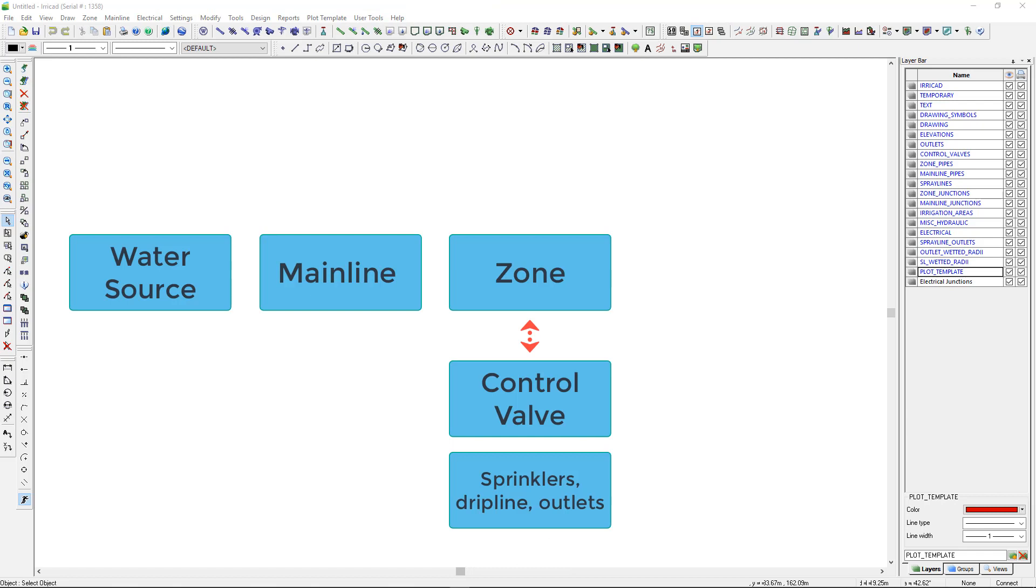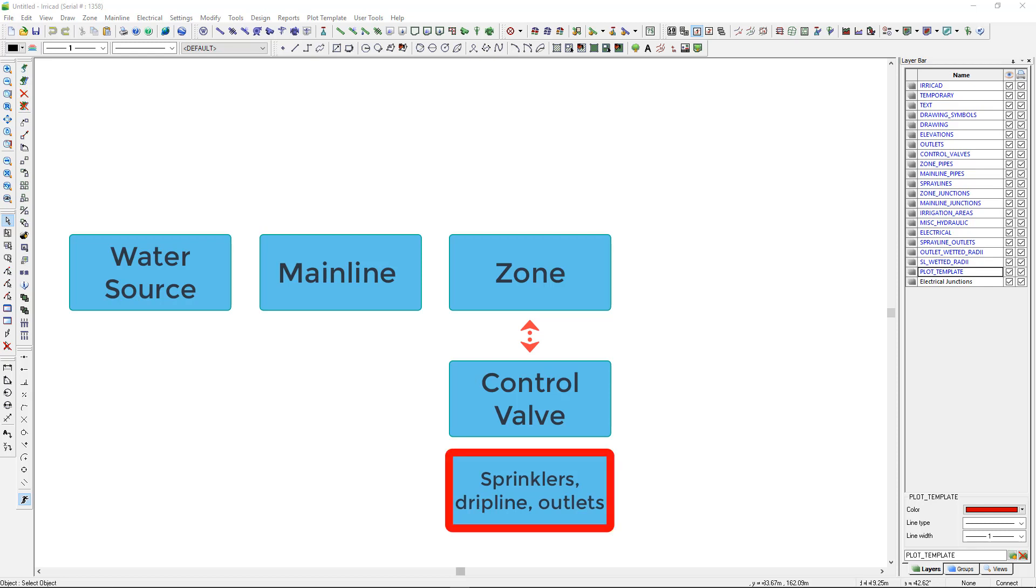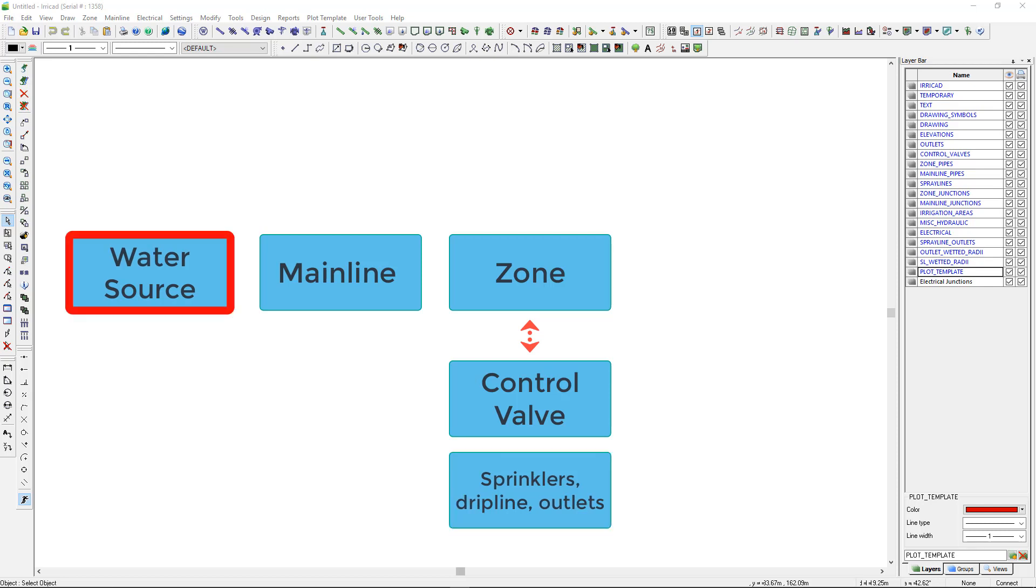An Arrogate design contains at least one water source, mainline pipe, and at least one zone. A zone is defined by a control valve feeding sprinklers, drip line, or other water emitting devices. In Arrogate you can layout the system in any order. You can start with the outlets, the pipes, or the water supply.